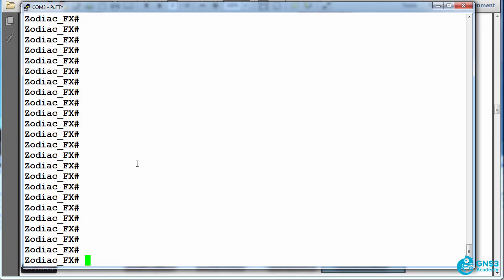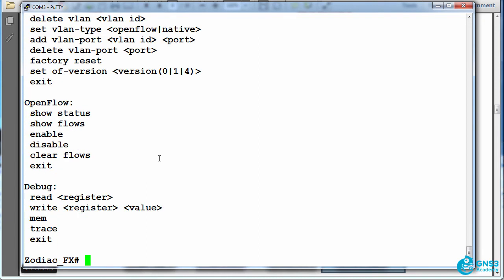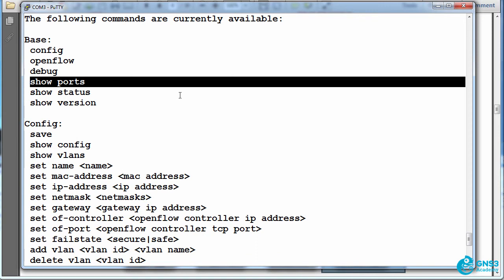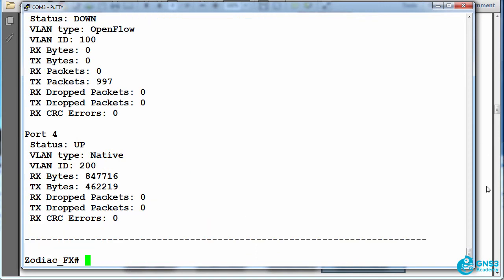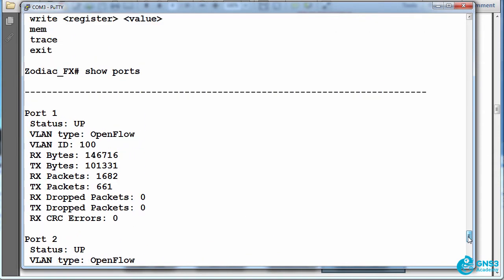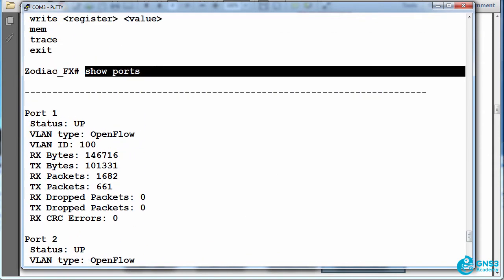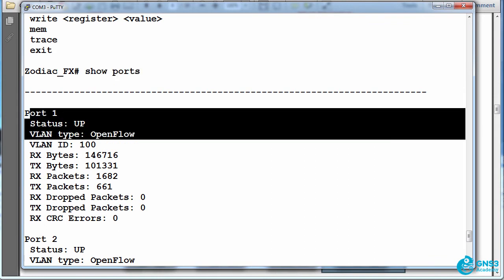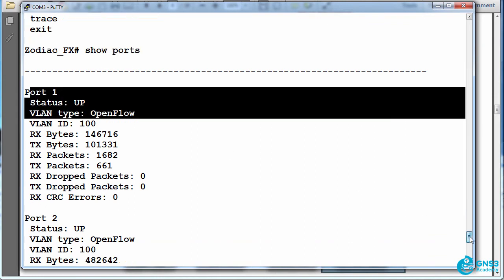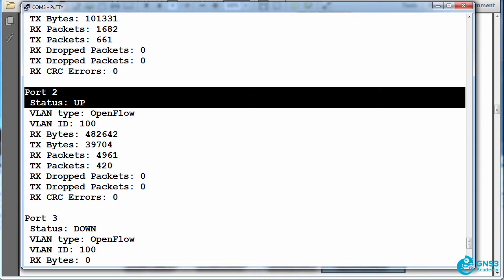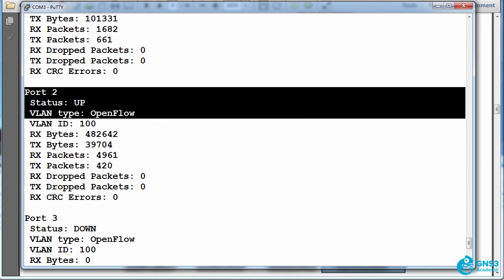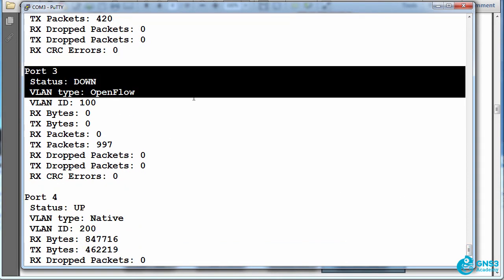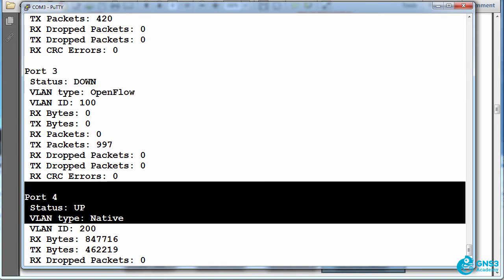So on the Zodiac FX, help shows me various options. And one of the commands I can use is show ports. The show ports command shows me that port one is up, it's an OpenFlow port. Port two is also up and is an OpenFlow port. Port three on the switch is currently down and port four is a native port.